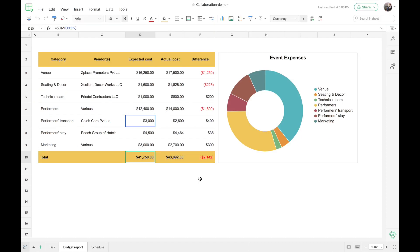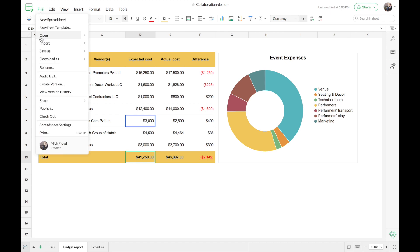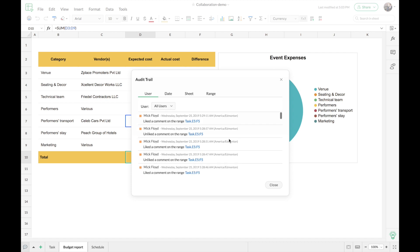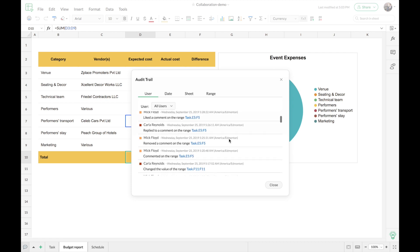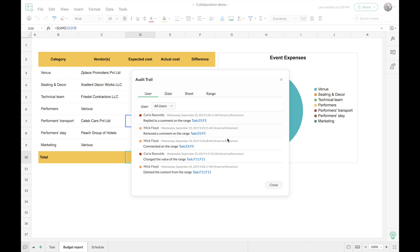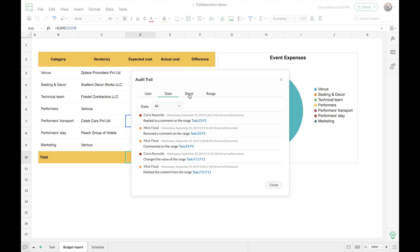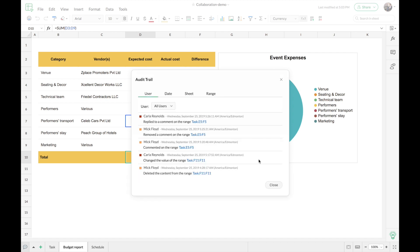Now what if an unexpected change occurs in your file? Go to File, click on Audit Trail, and Zoho Sheet will give you the complete list of all the changes that have happened so far inside your file. You can see the changes done by all collaborators. You can filter this view based on collaborators, the date when changes occurred, the specific worksheets, or even a particular cell range. This way you can keep track of what changes have happened, who made that particular change, and when it happened.